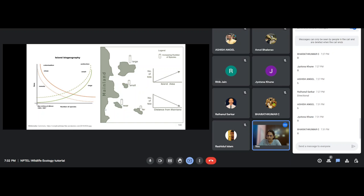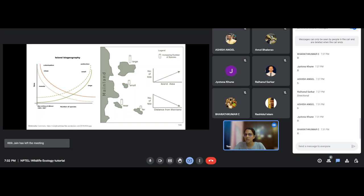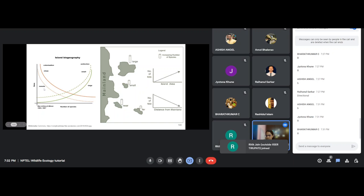In island biogeography, you plot number of species on the x-axis and rate on the y-axis. Two factors matter: colonization versus extinction rate — larger islands have lower extinction rates — and close versus remote islands. If two islands are equidistant from the mainland, the larger island supports more species because its carrying capacity and habitat suitability are higher.